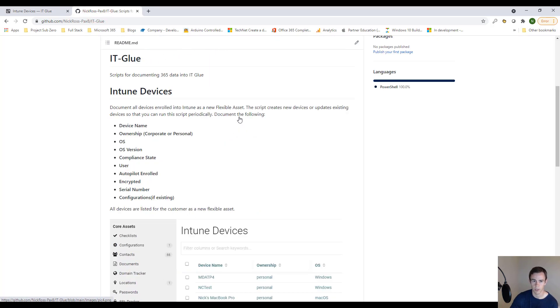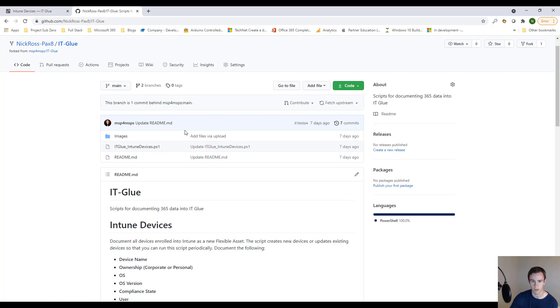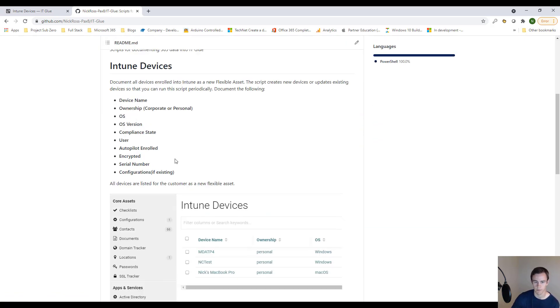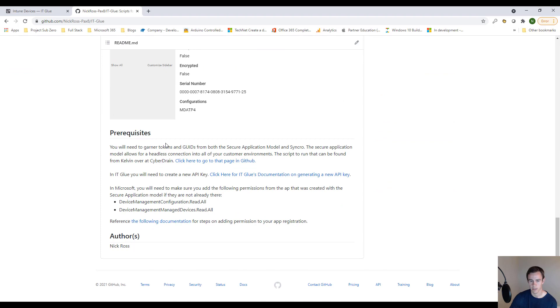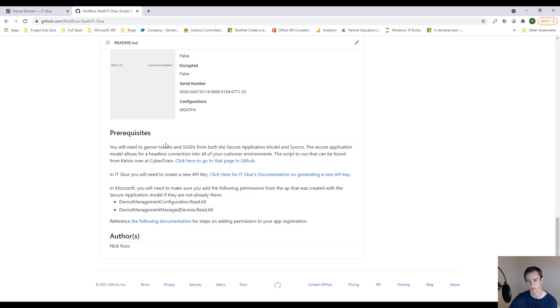There's a couple of prerequisites here. I'll link my GitHub page below, which details all of this. But essentially here, first and foremost, you're going to need your API keys from one, the secure application model, which at the end of the day is an application ID, an application secret, and a refresh token.